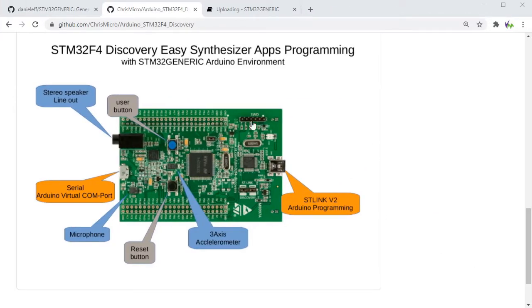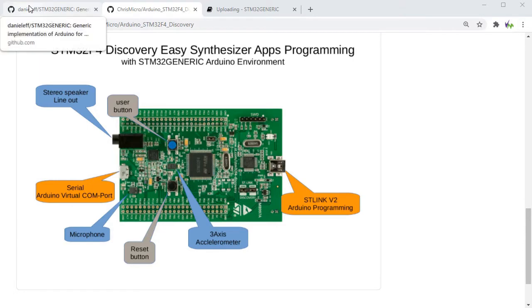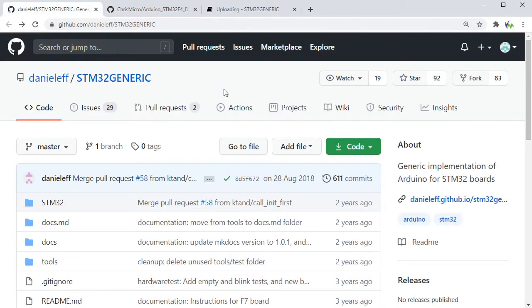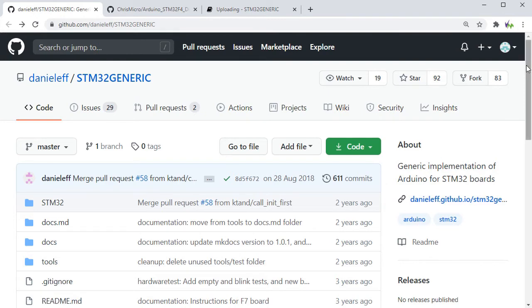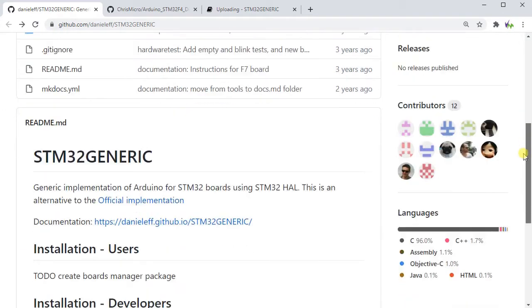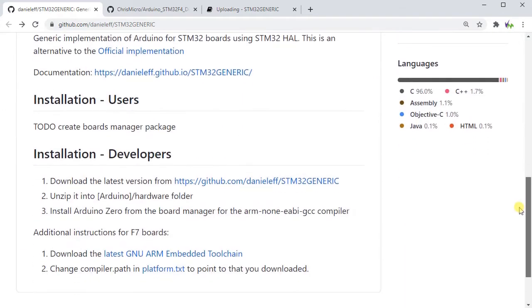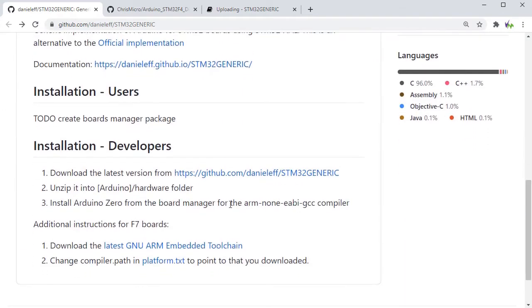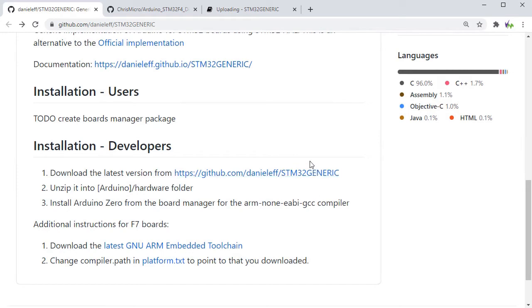First off, we're using the STM32F4 Discovery Board, pictured here. We're going to be using the STM32 generic core as this provides simplistic audio and microphone functionality that's compatible with the Arduino platform.